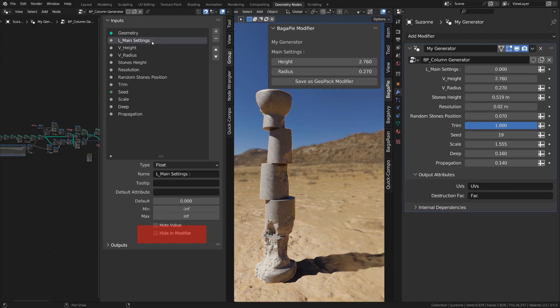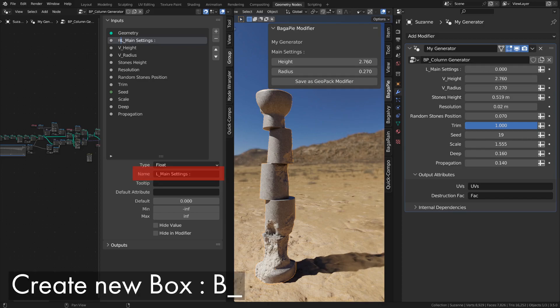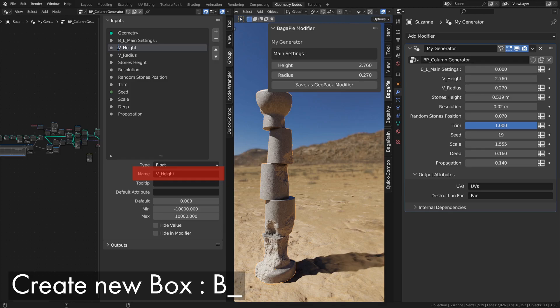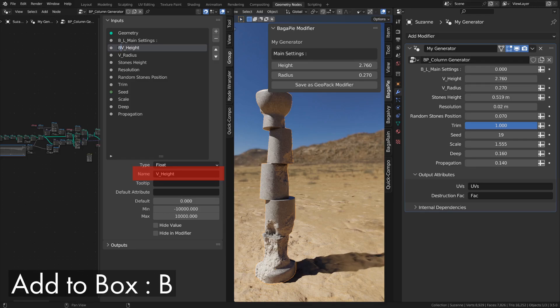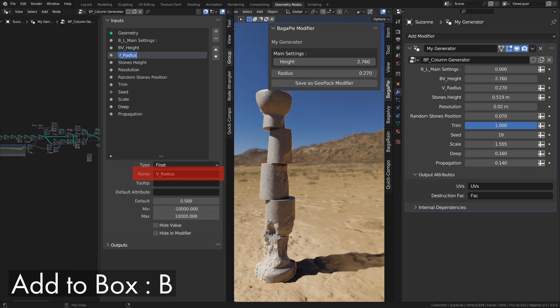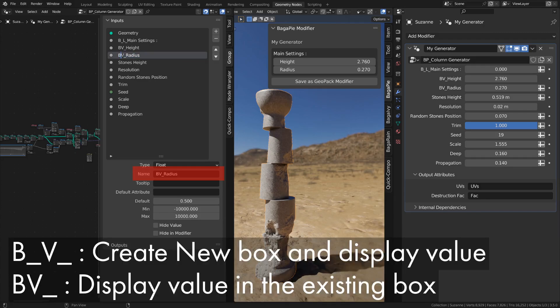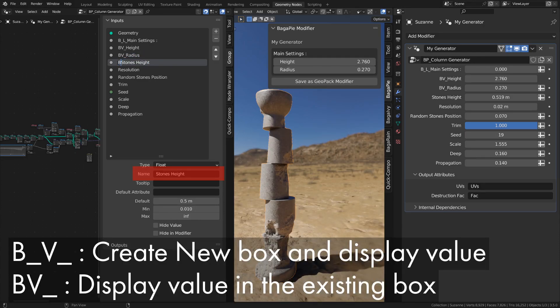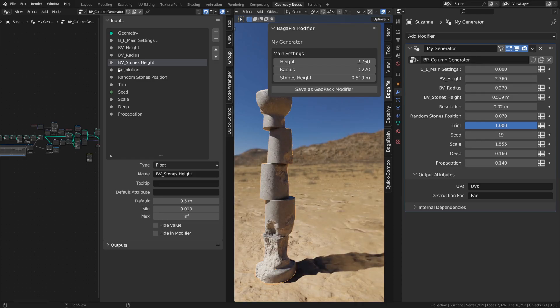To improve the readability of the panel, we can group everything in boxes with the prefix B. The letter B followed by an underscore means create a new box. If you want to add a value to an existing box, a simple B is enough. In our case, we'll have BV. Keep in mind that prefixes can be combined.